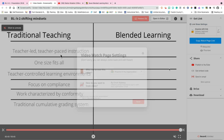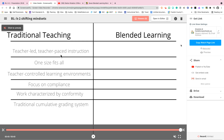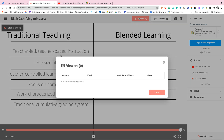That way, when people watch it, you'll be able to click 'Viewers' and it will give you a detailed list of who has watched your videos.